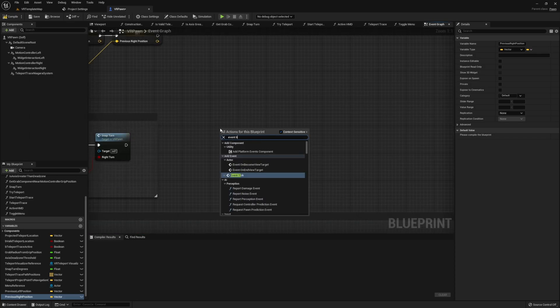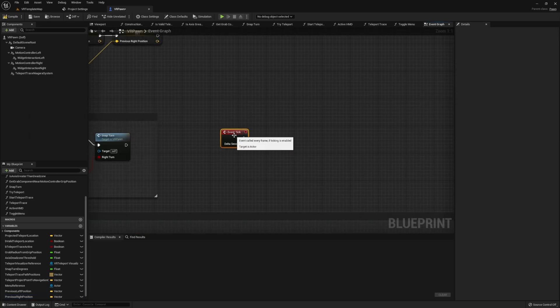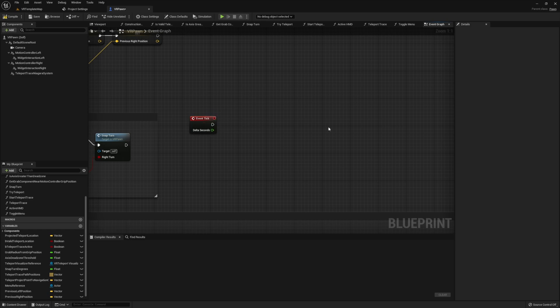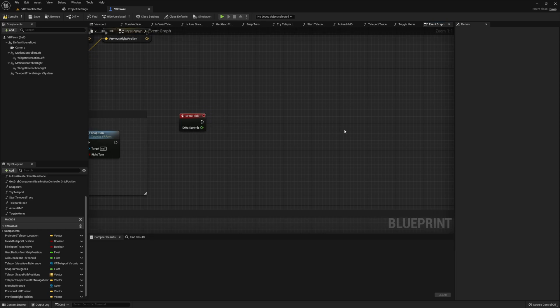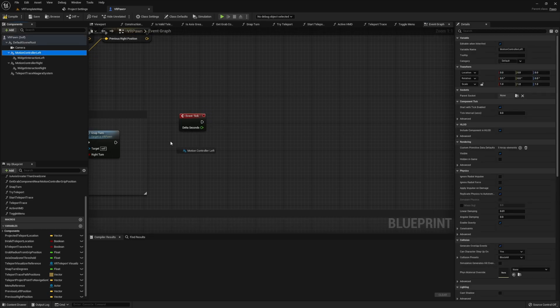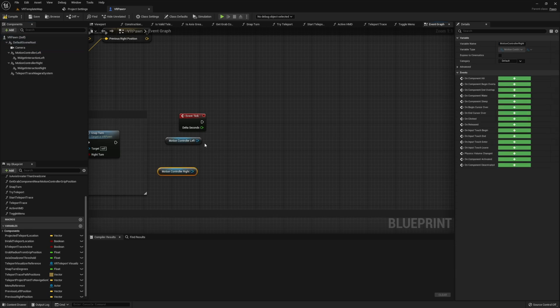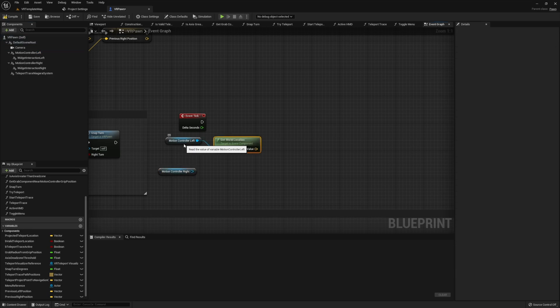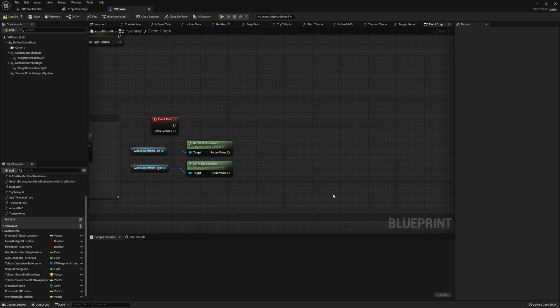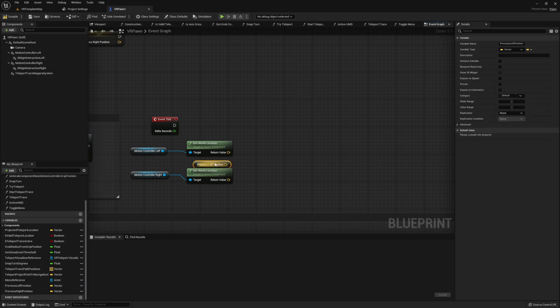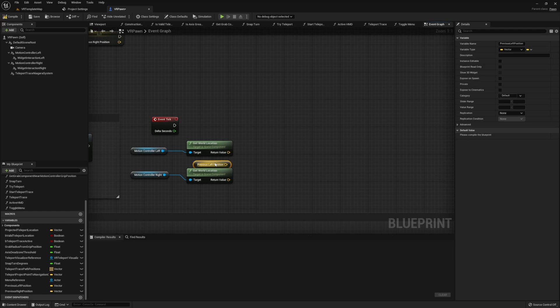Once you have both these variables set up, go ahead and move on to the event tick. If you don't have it, go ahead and create the event tick like I'm doing here. Once you have your event tick created, you want to start by getting the distance between that previous variable that we just stored and our motion controller's current world location. This will allow us to determine precisely how far our hand has moved and this will help us gauge how fast our hand is moving.